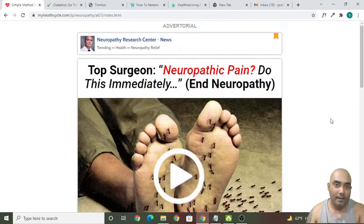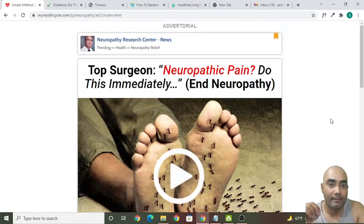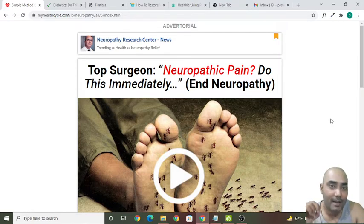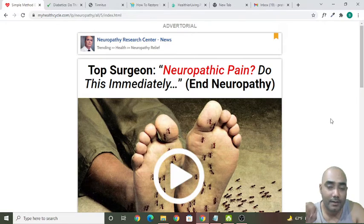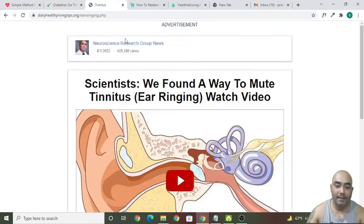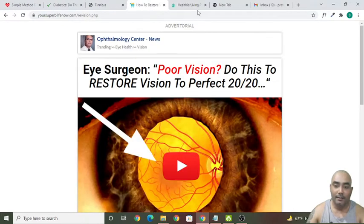Hey guys, it's me Pawan Dakal, and in this video I'm going to show you how you can create a free landing page for ClickBank in Systeme.io in a step-by-step process. Watch this video till the end to know exactly how you can create this kind of landing page in an easy way.